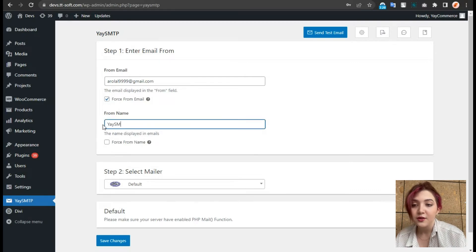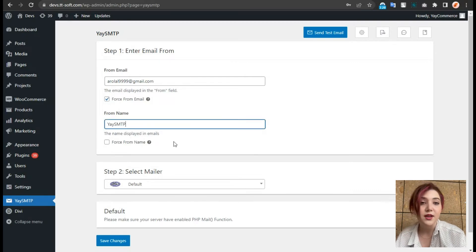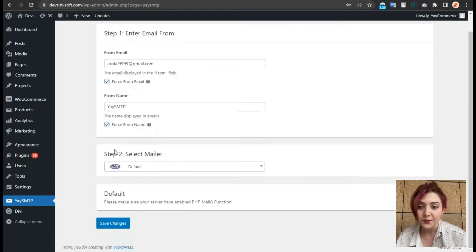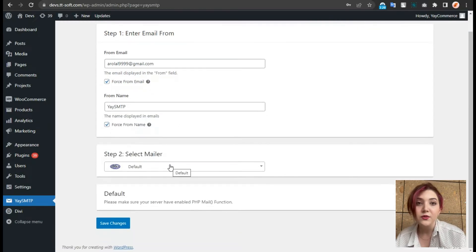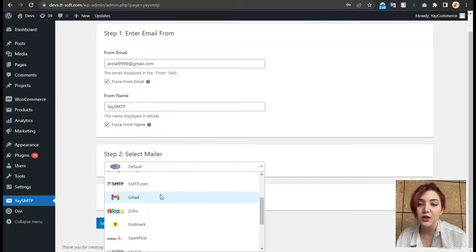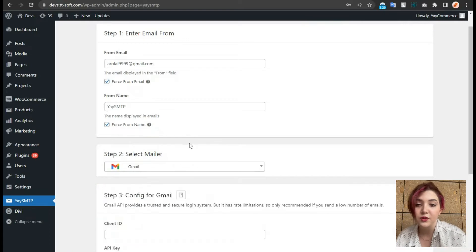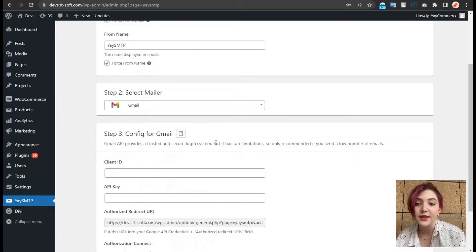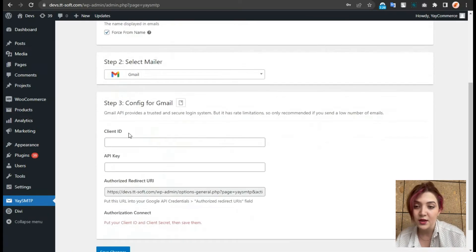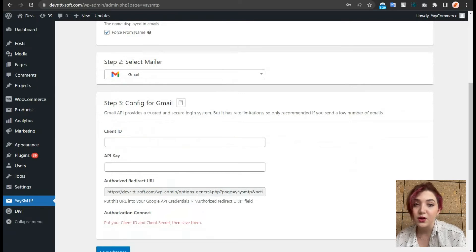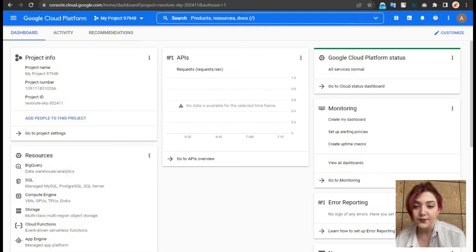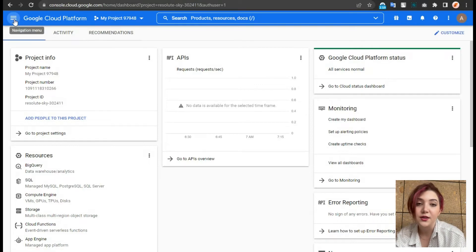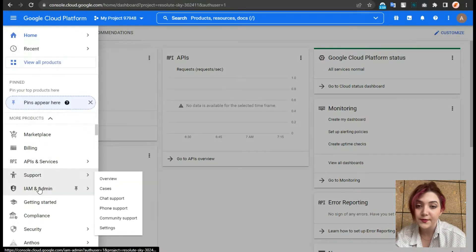Then we have step two and that is to choose a service. But today we are going to choose Gmail, but in order to use Gmail server, we need a client ID and API key. For that, we have to visit our Google console. Then click on API and services.